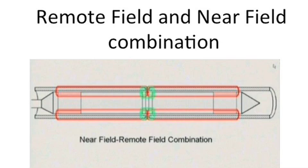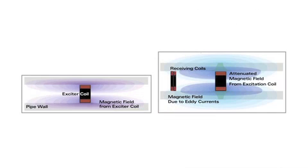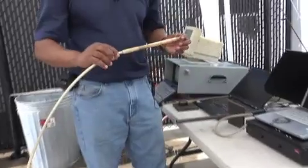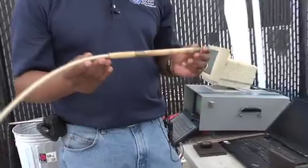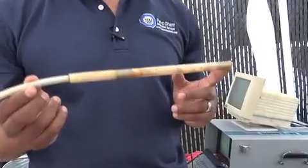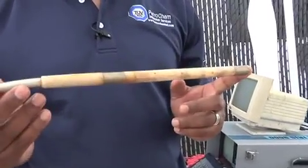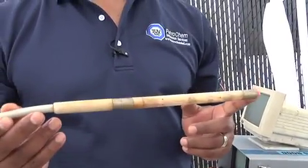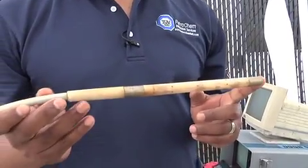The RFT is designed to inspect tubes that are highly ferromagnetic, like carbon steel, 2205, or 400 series stainless. This instrument uses a combination near-field RFT method.